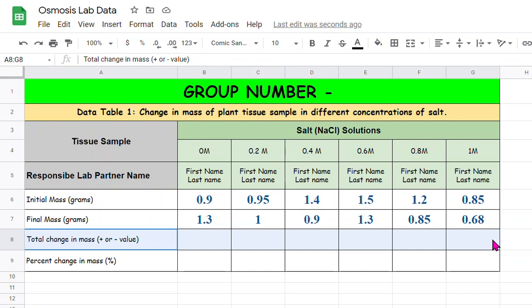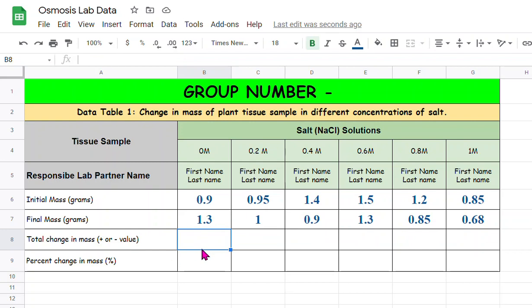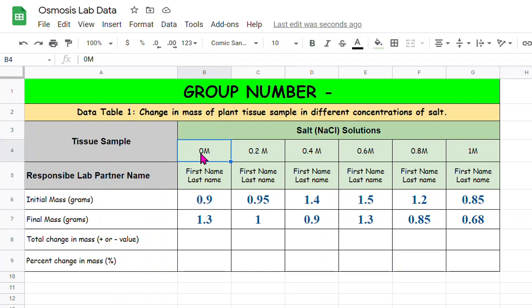Now we're going to enter the formula here. In this column we're going to calculate total change in mass. The good thing about Google Sheets is you just need to do it for one and then the same formula, if you apply it for all the cells, it automatically calculates for you.